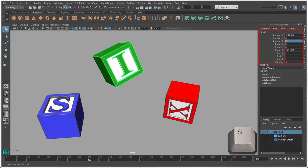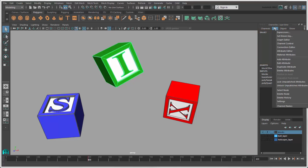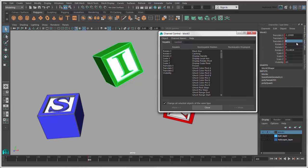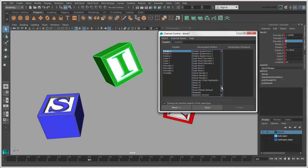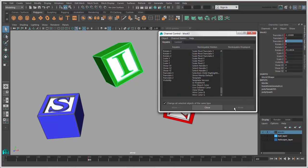You can change the channels that are shown in the channel box by choosing Edit Channel Control. Keyable channels are the ones that are displayed in the channel box and keyed when you press S. Move channels from the non-keyable hidden list to the keyable one if you want to expose them for editing and keying.